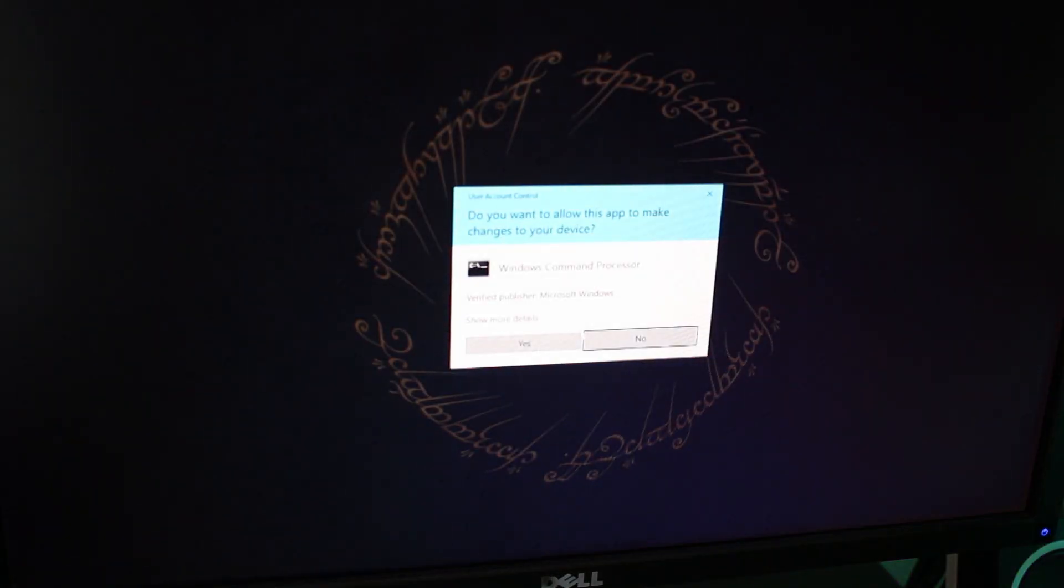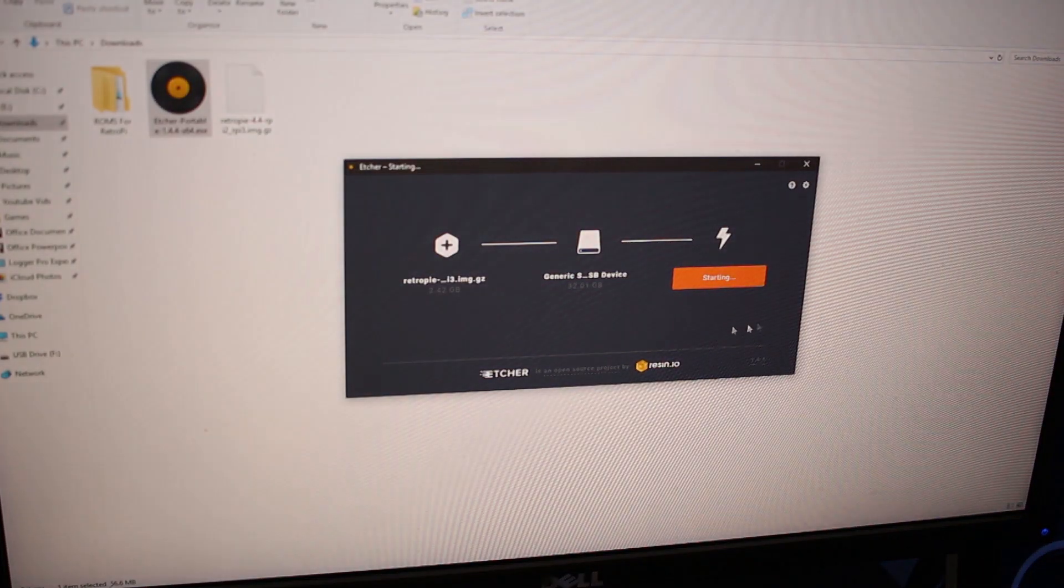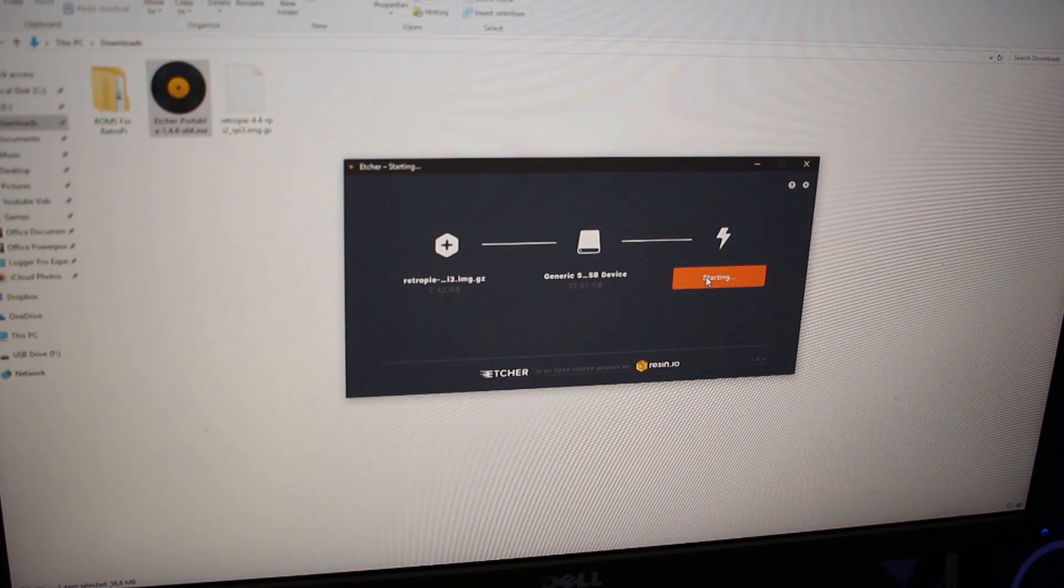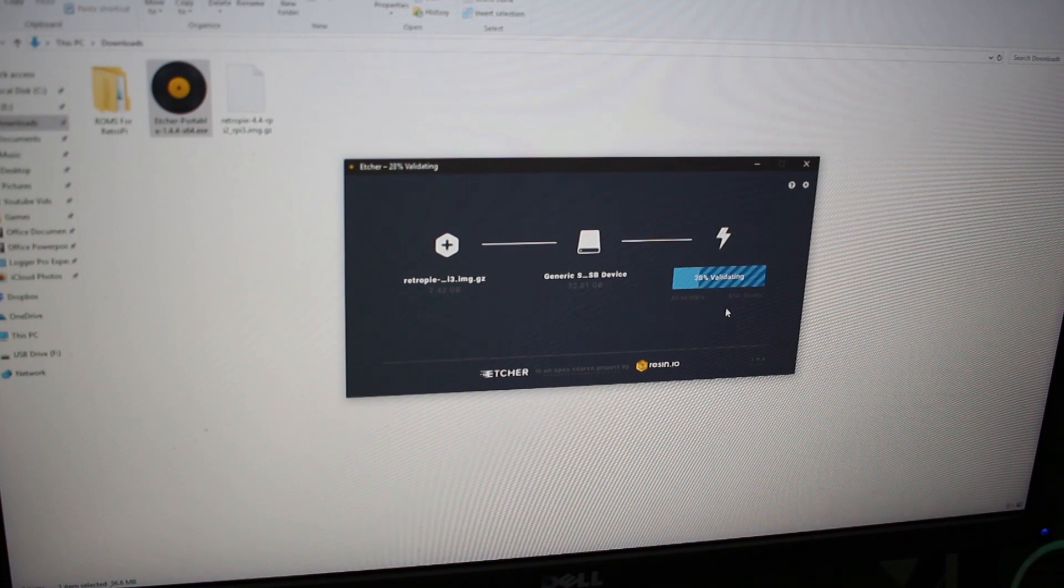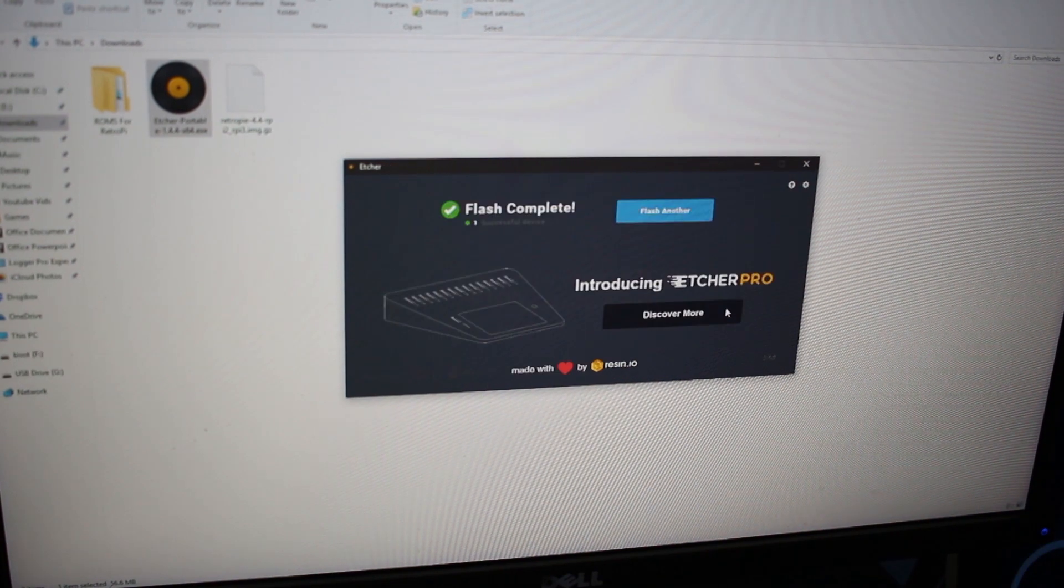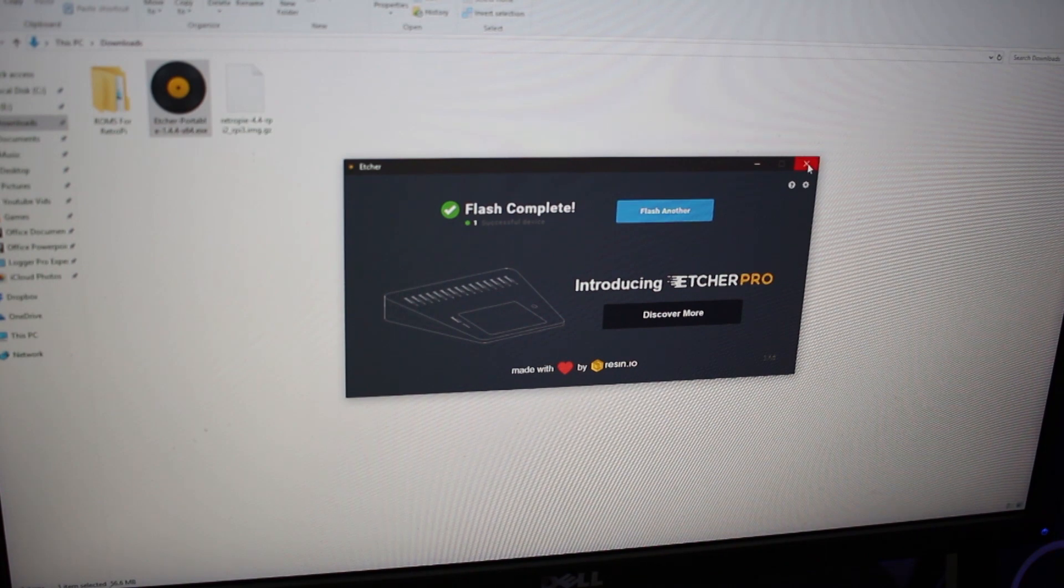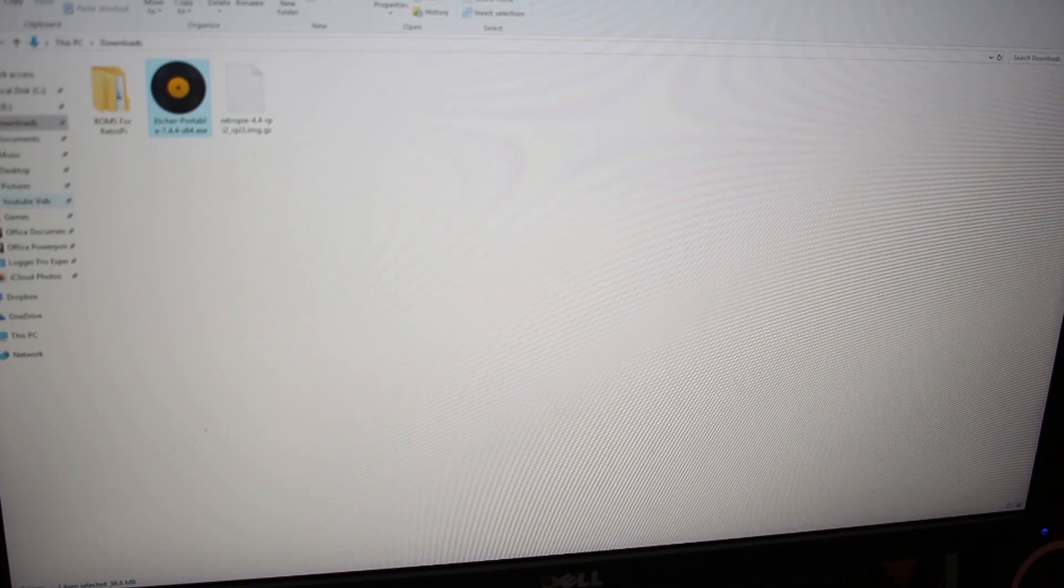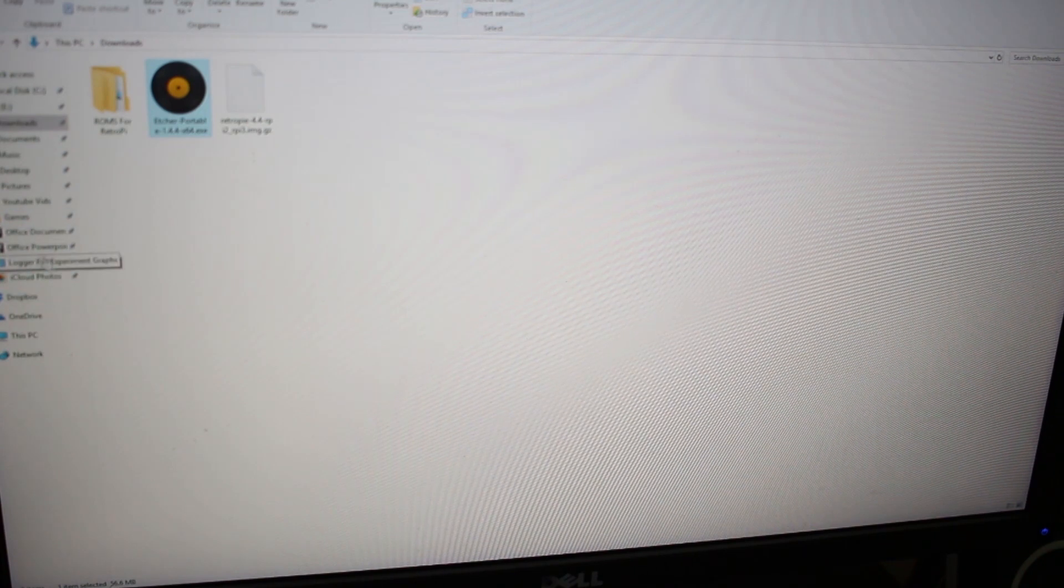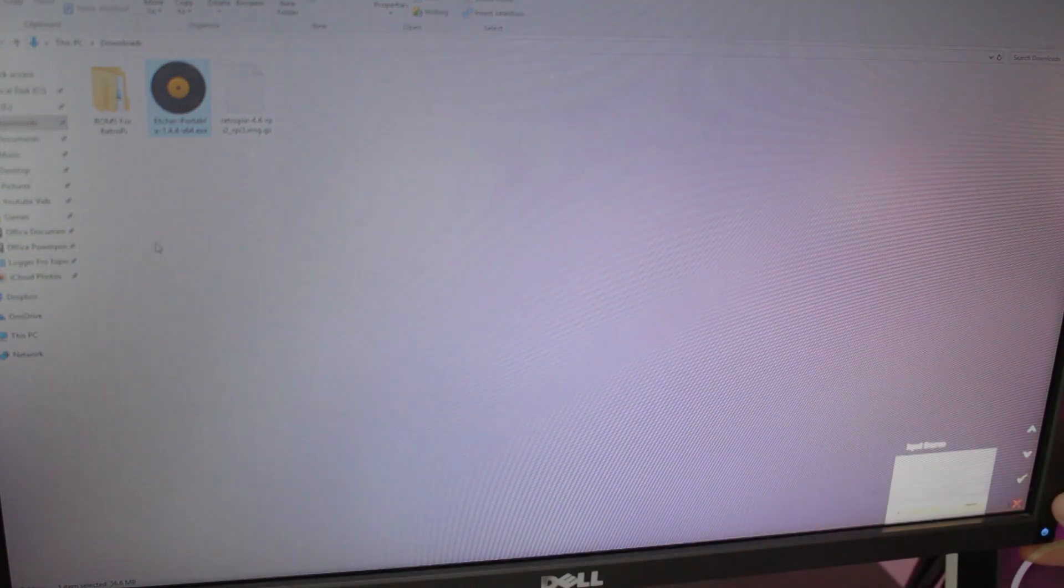Click continue once you have the drive you want and hit flash. If this is your first time using it, it may come up with an admin prompt. Just let it run. Our flash is completed successfully, so you can close out Etcher now and eject your SD card. You now have the RetroPie software loaded up onto your SD card.